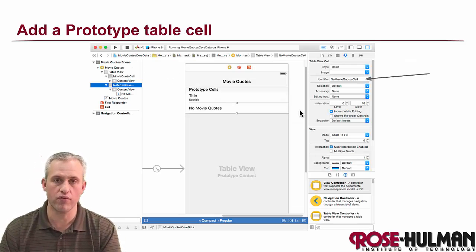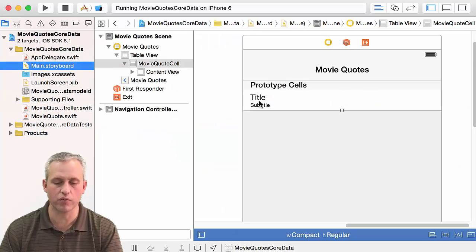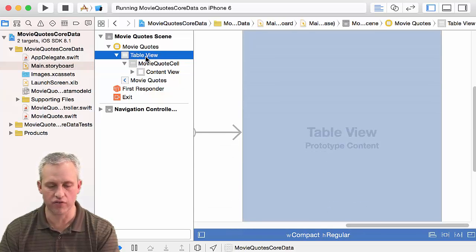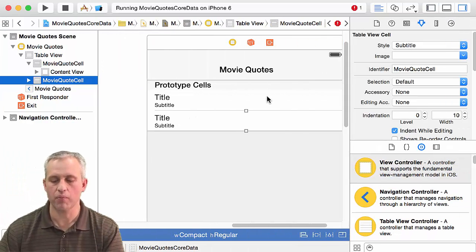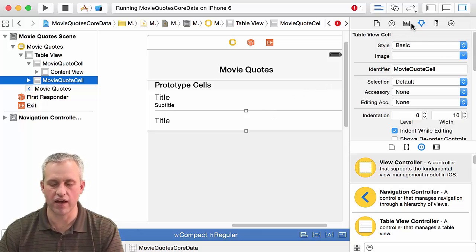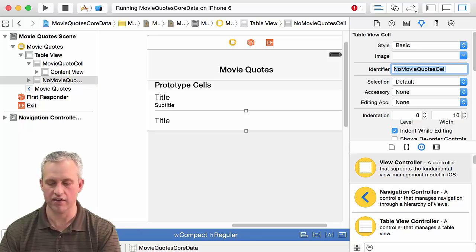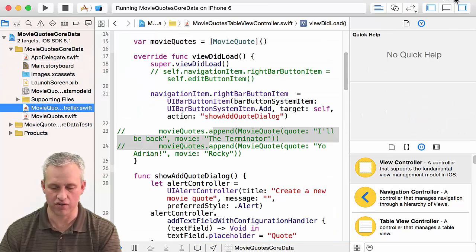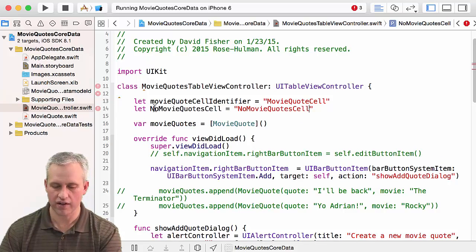We're going to go into the storyboard first and make a new prototype cell. Open up the storyboard. The easiest way to make a new prototype is to click on the old one, hit Command+C, click on the table view, then hit Command+V, and it'll give you a copy of the old prototype to start modifying. For this new prototype we want the style to be Basic and we want the identifier to say 'noMovieQuoteCell.'